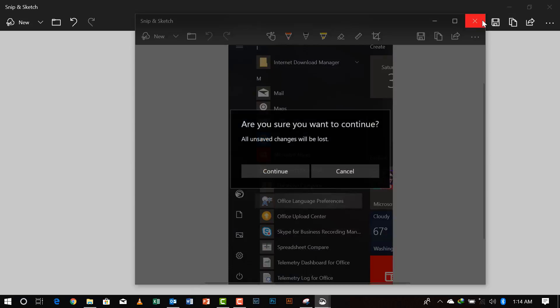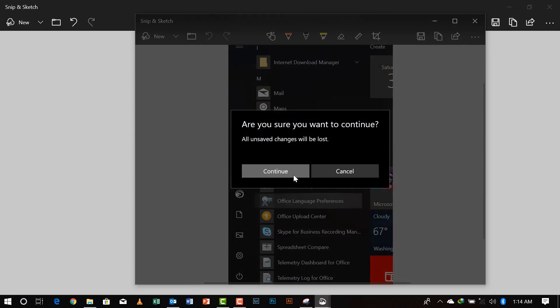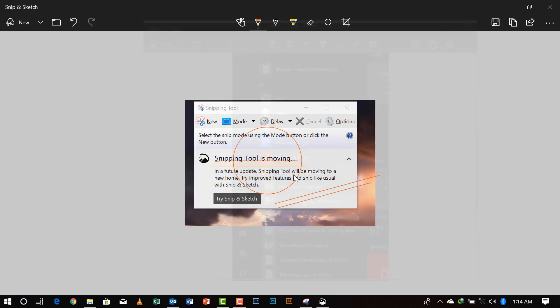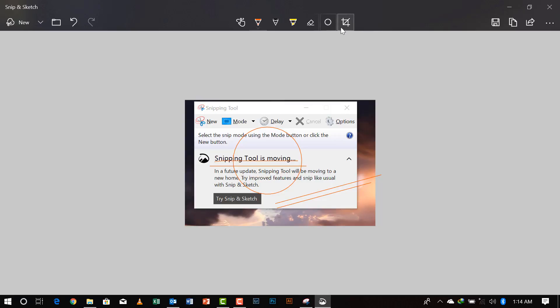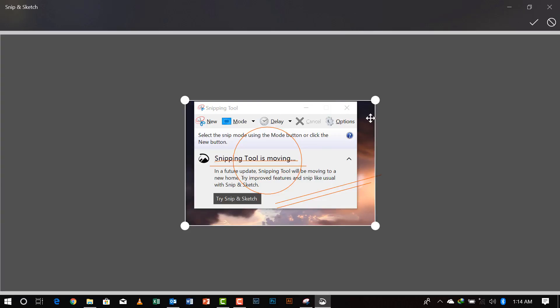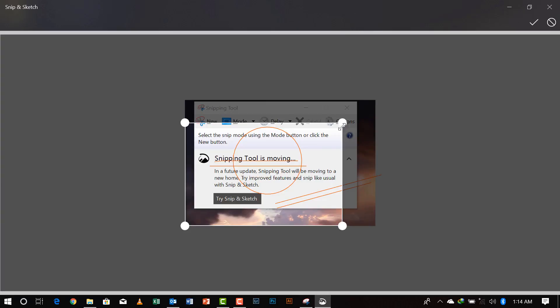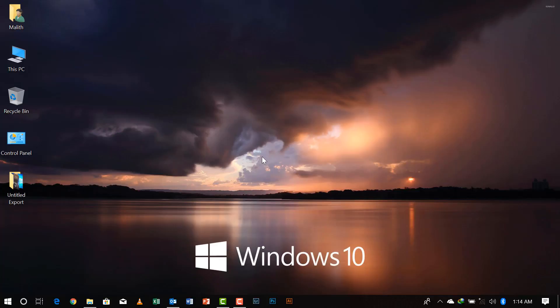So after that we will close this and I'll show you the other tool, that is the crop tool. You click on the crop tool and you can crop the image however you want and you click the tick mark and save it.